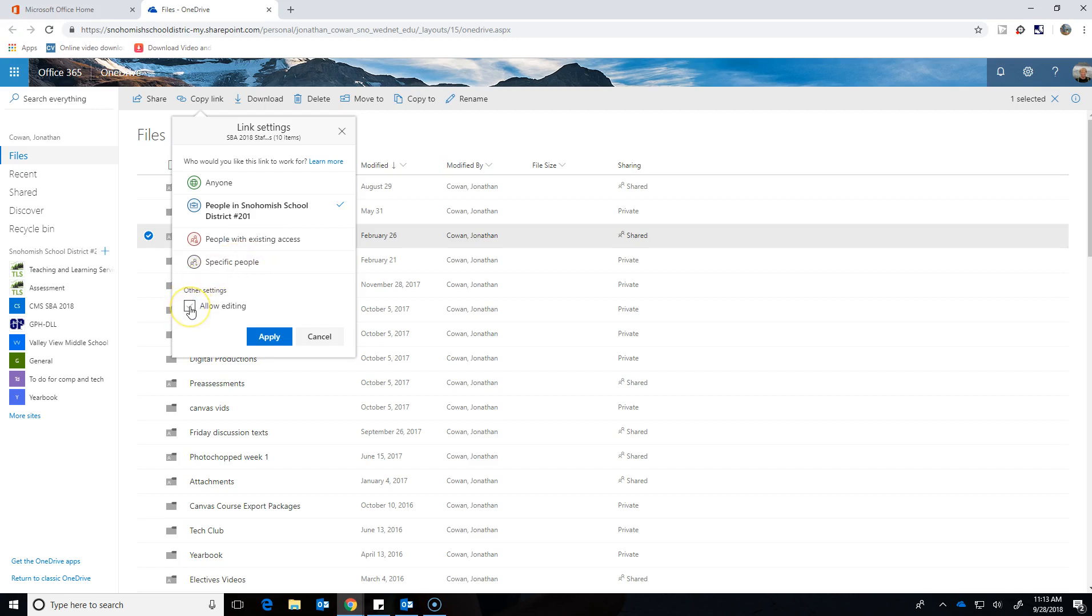The other box that I can click is allow editing. This one's really important. If I'm working on the files in this folder with another person, like we're working on a project together, I'd say allow editing because I want them to be able to delete things out of it and add things to it and do whatever they want.